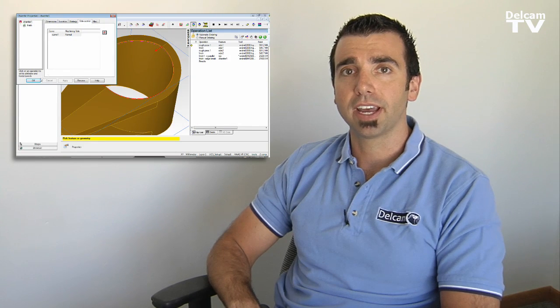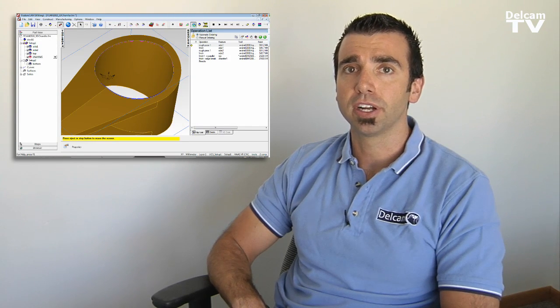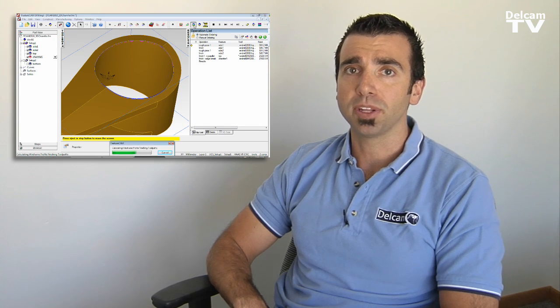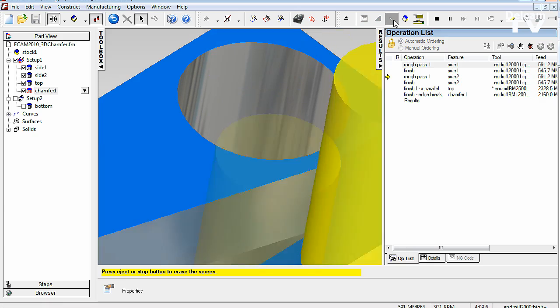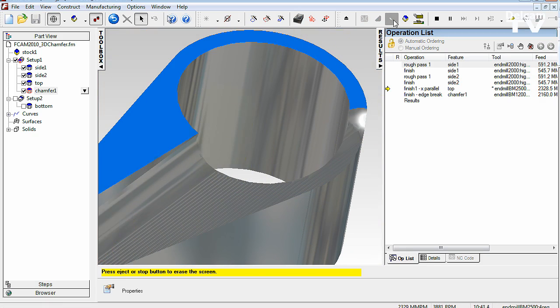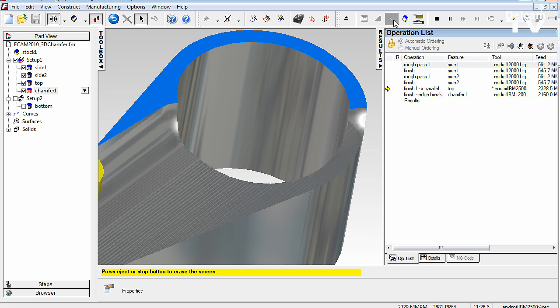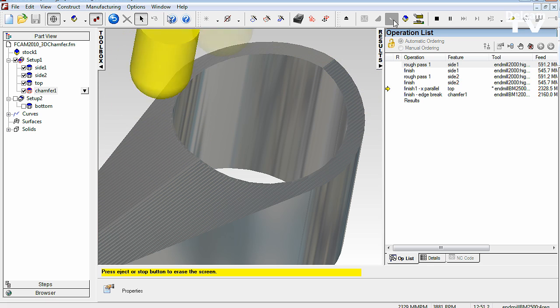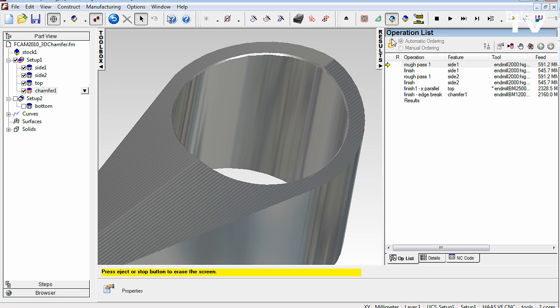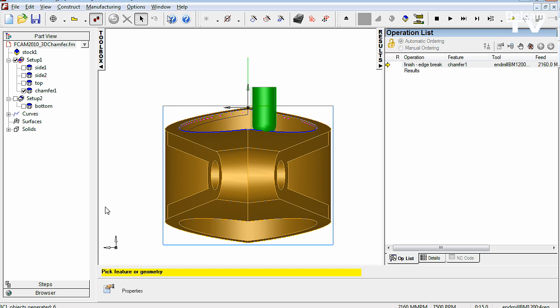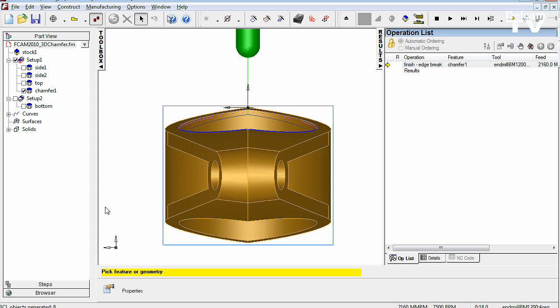FeatureCam 2010 allows you to easily put a chamfer on a 3D surface or a 3D edge. This new technology will benefit the most our 3D and our Turnmill customers. Our customers buy these expensive Turnmill machines and they expect the parts to be finished by the time they get on the machine. The 3D chamfer feature allows you to completely machine your parts in one go within the software.